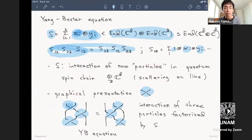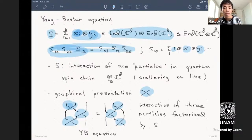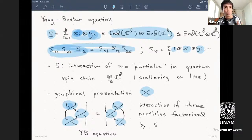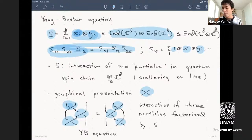This represents the interaction of three particles. This is a factorization—a so-called Bethe ansatz. When three particles collide and interact, you factorize it as interaction of two particles one after another. There are two different ways to write this factorization, and the Yang-Baxter equation says that both ways should give the same result.